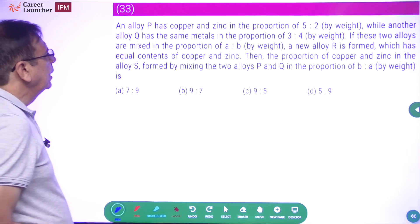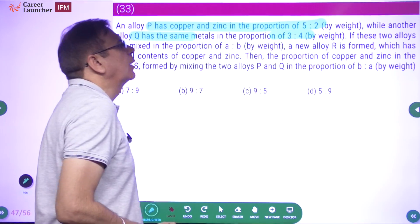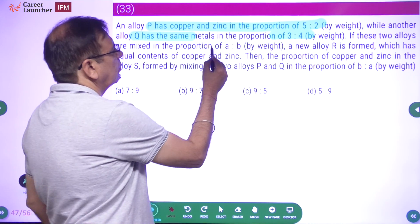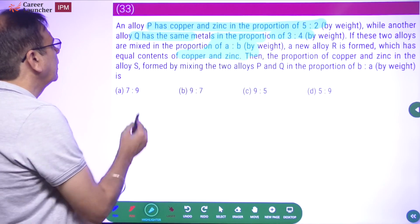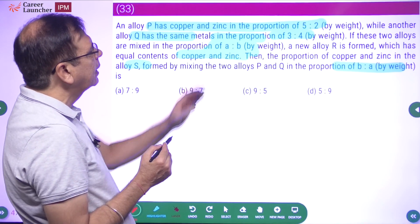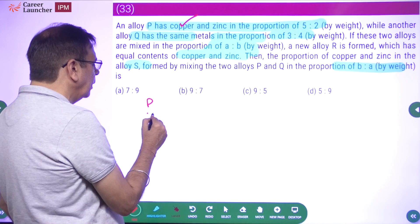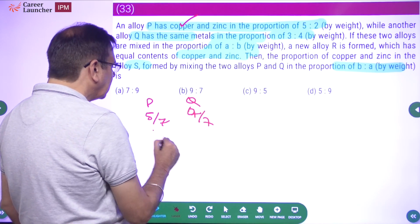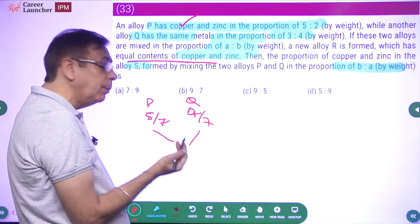Question 33: Alloy P has copper and zinc in the proportion of 5:2 by weight. Another alloy Q has the same in the ratio of 3:4 by weight. This is a round one question — mixtures, allegation, weighted averages. Alloy P has copper of 5/7, alloy Q has copper of 3/7. If you mix them to get equal content of copper and zinc, the target copper fraction is 3.5/7, which is 50%.